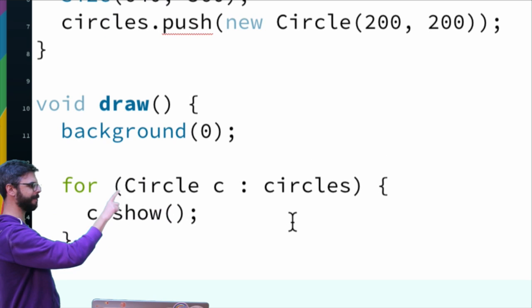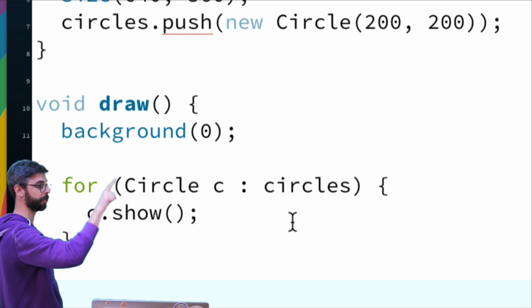Then I can use a nice enhanced for-loop available in Java with ArrayLists: for every circle c in the ArrayList circles, call the show function on those circle c objects.